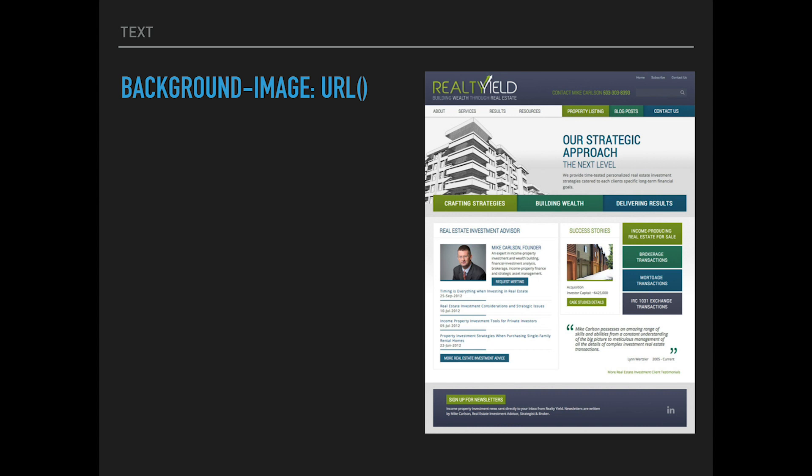When it comes to the CSS background-image property, anything that does not meet the reasons for using the image tag can be done using this. You can use it for non-content imagery — for example, icons, patterns, textures — or for text replacement.